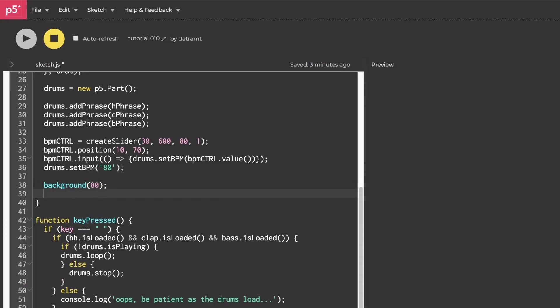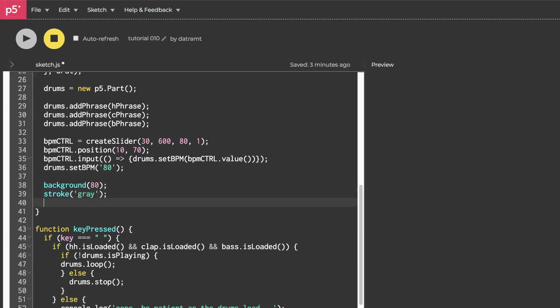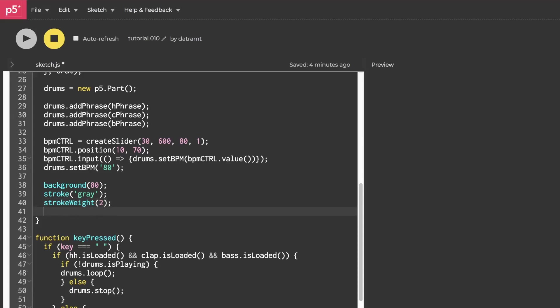When we draw those lines, let's make it so that they are thick gray lines. So we'll set the stroke to gray, and then we'll set stroke weight to two. Next, let's make a for loop so that we can draw a bunch of lines all in one line of code. So we'll say let i equals 0, i is less than,